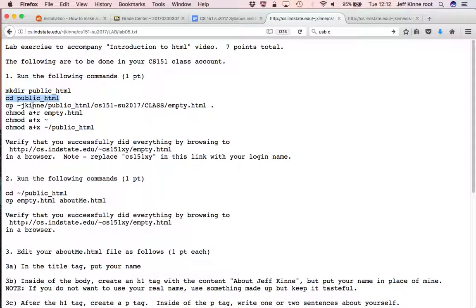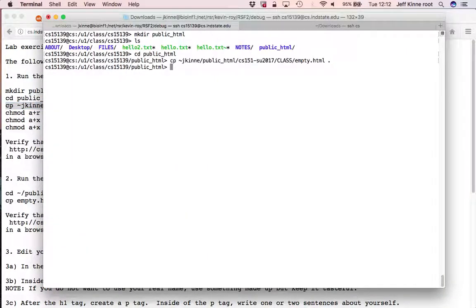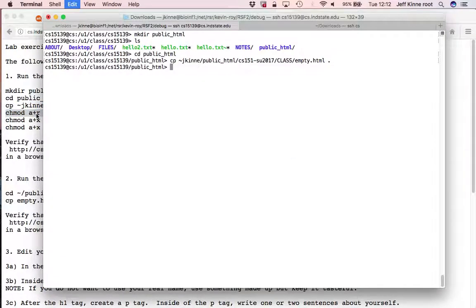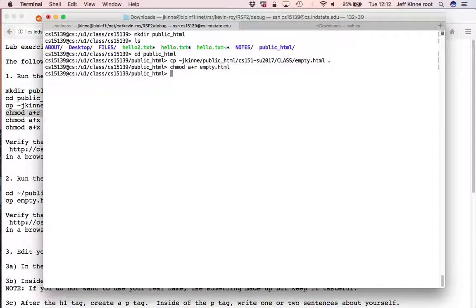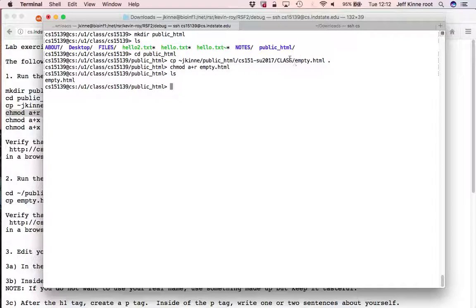And then I'm going to copy a file from the class into that directory and then do a few change of permissions. So this chmod A plus R that says everyone has read access to my empty.html file, which is sitting there now, that I copied out of the class directory.